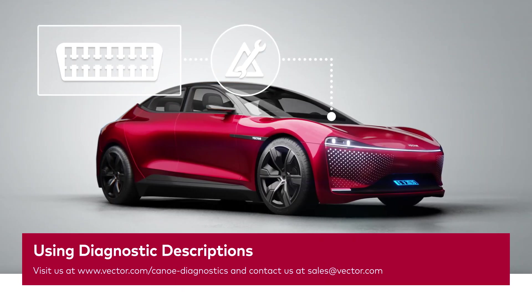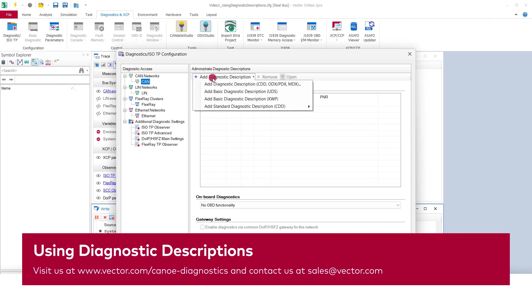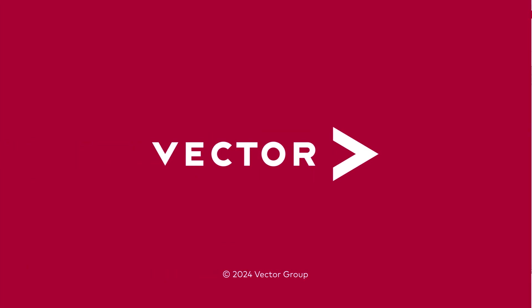Thank you for watching! If you found this video helpful, give us a like, subscribe to the Vector Tech Tutorial channel and have a look at our other diagnostics videos. Let's configure the diagnostic window next.